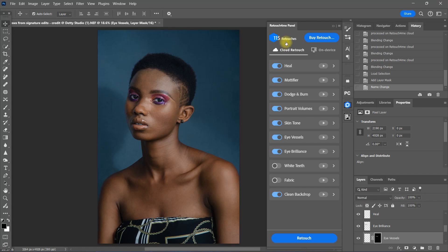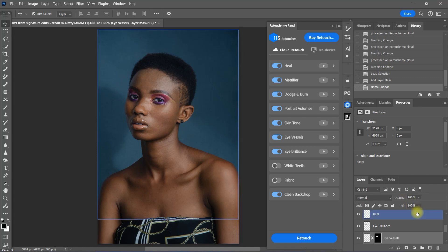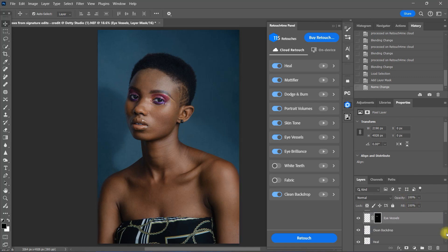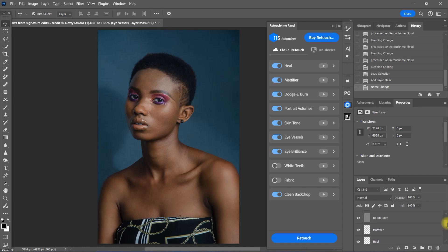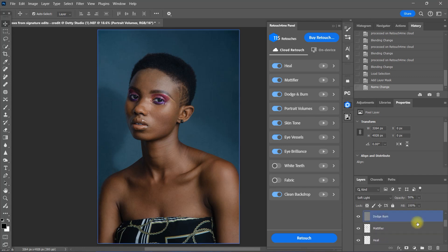So I highly recommend that before applying the Cloud Retouch, make sure to analyze your image and decide which plugins you are going to use, so that you don't waste your retouch credits. Looking at the layers panel right here, it created a separate layer for each plugin so you can still manually adjust each plugin as you like.